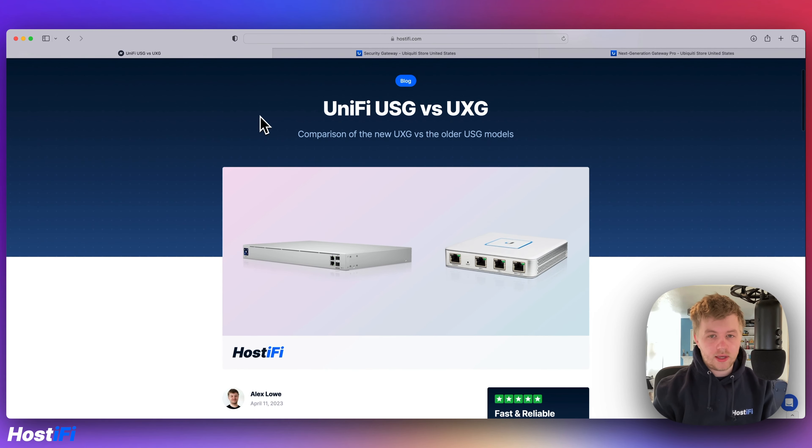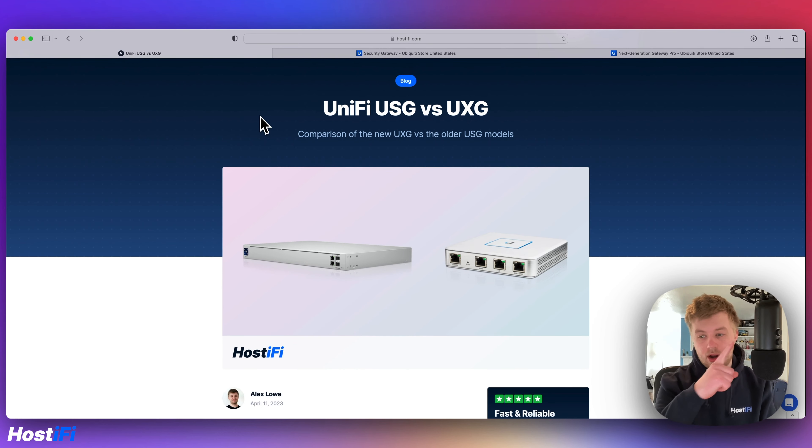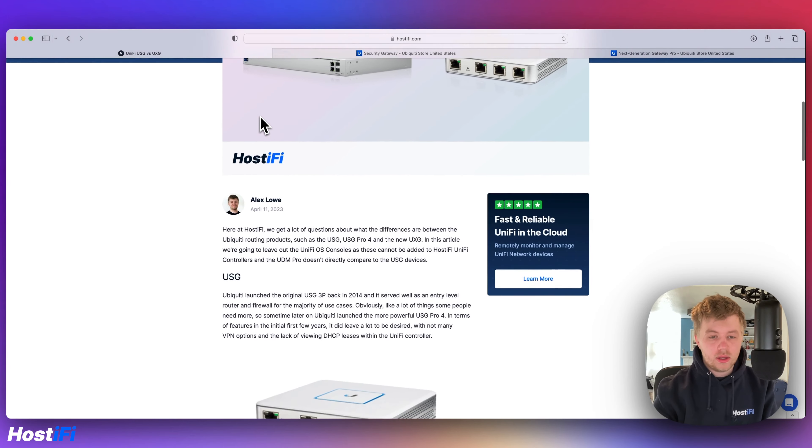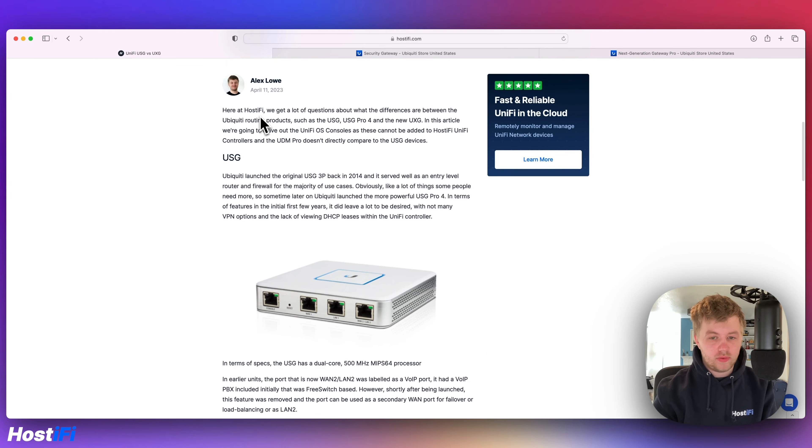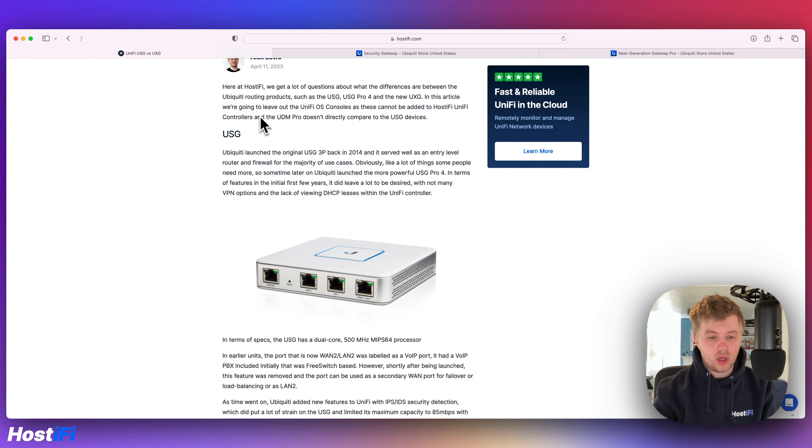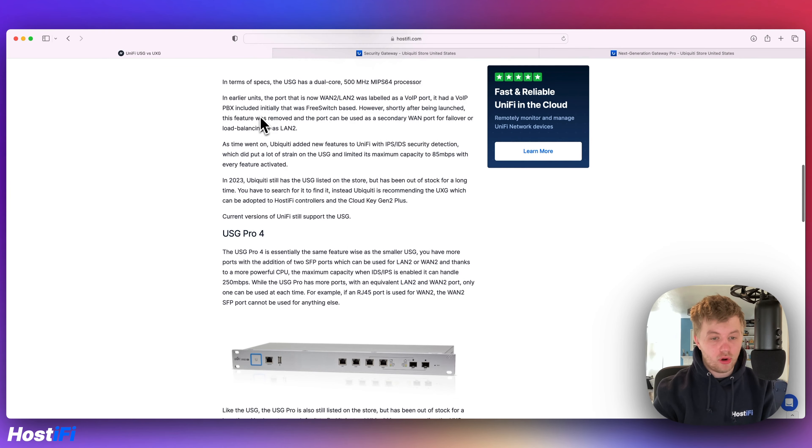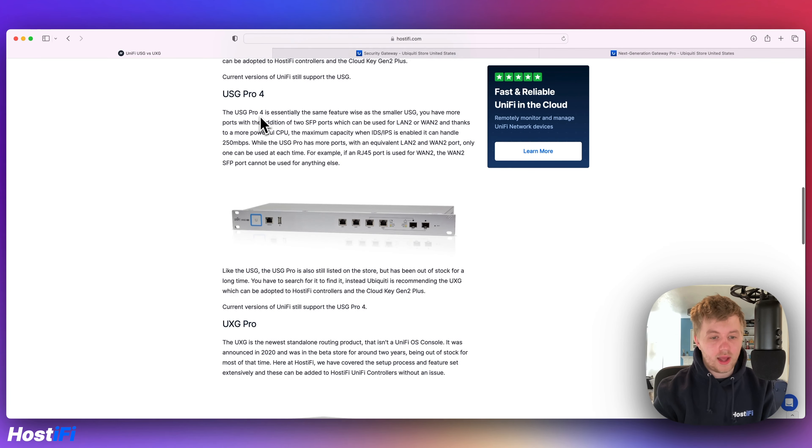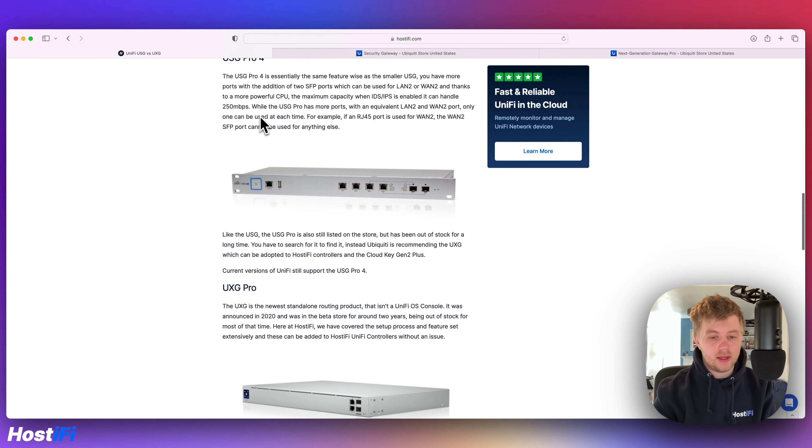So we've got a guide on our blog, hostify.com/blog. Link is in the top right corner and down below. It just goes over the details of the older USG Pro 4 and the USG as well as the new UXG Pro.